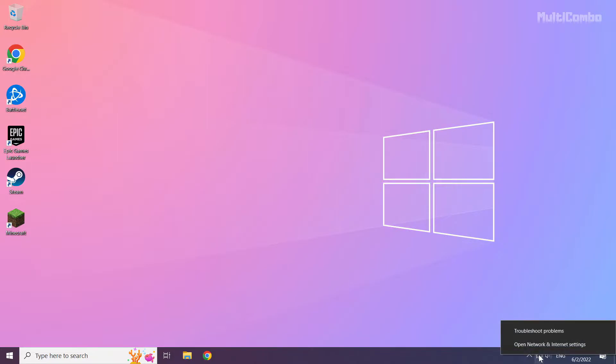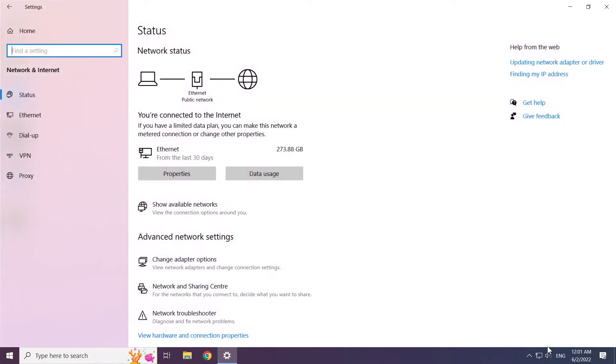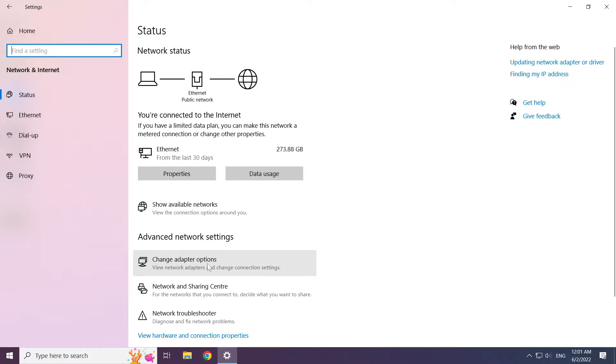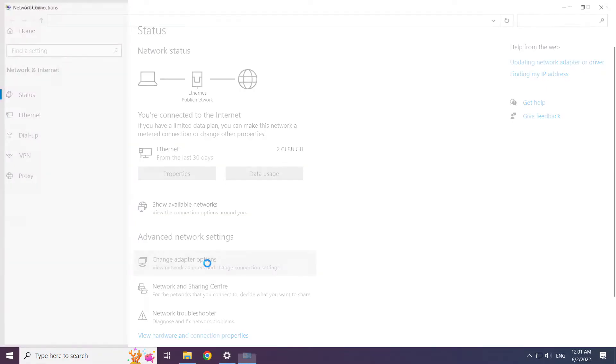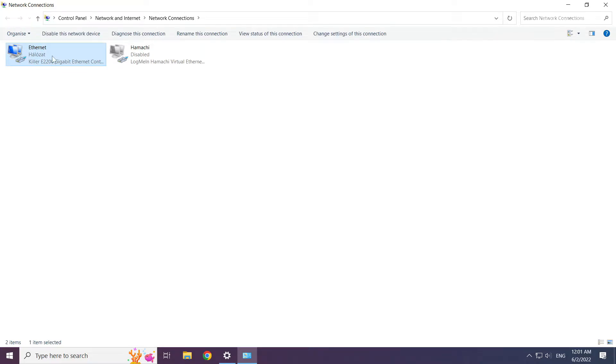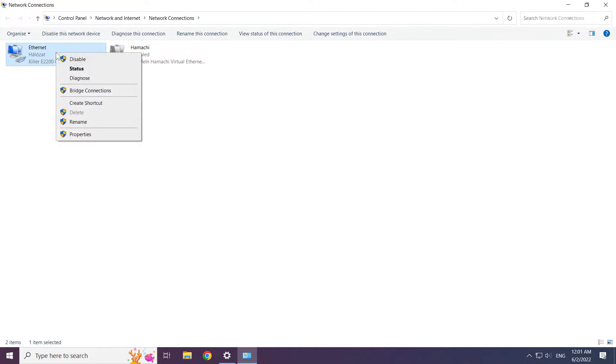Right click ethernet icon and open network and internet settings. Click change adapter options. Right click your network and click properties.